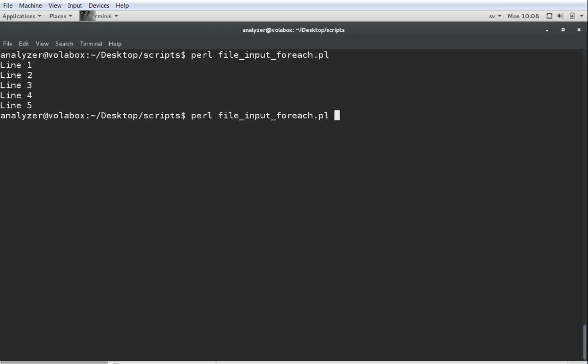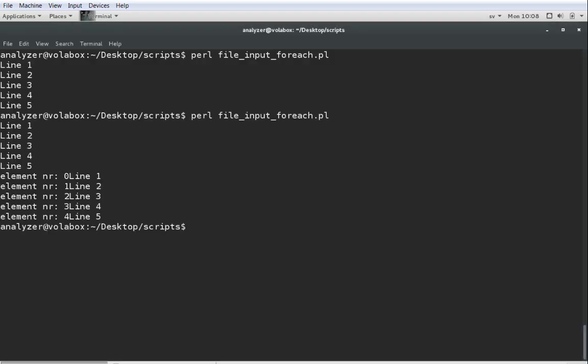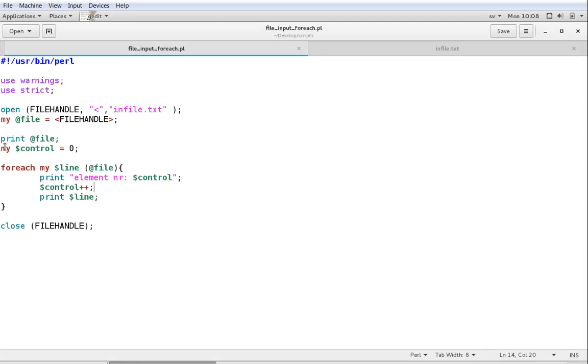So let's execute that. And you can see down here: element number zero, line one; element number one, line two; and so on and so forth. And we can remove that first print as well, so we don't have to see it every time.